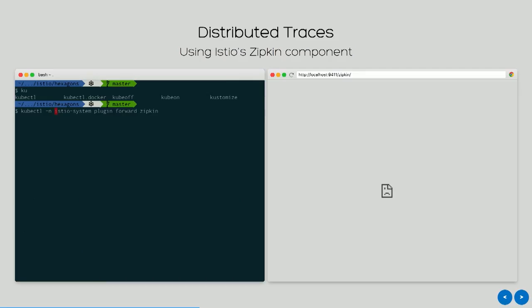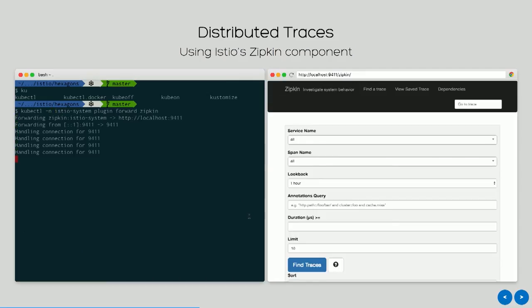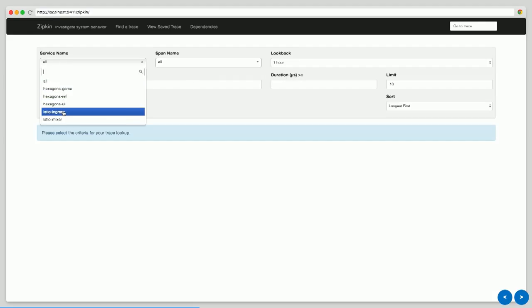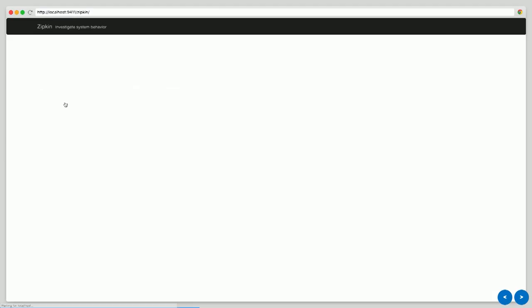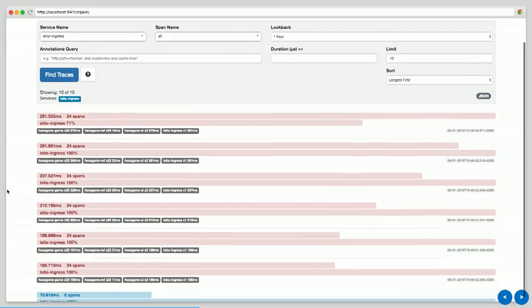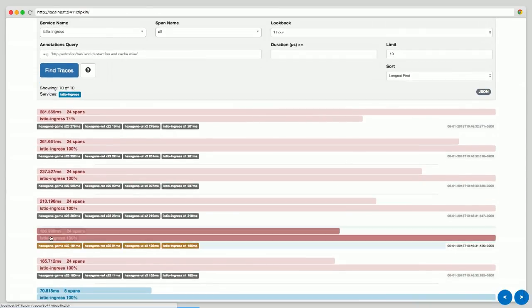But what if we have better than that? Distributed traces. There's a lot of tools to offer distributed traces, but most of them you have to modify your code to make it work. With Istio that captures all the traffic between services, you can do that automatically. I'm going to start Zipkin. I'm going to show all the traces.